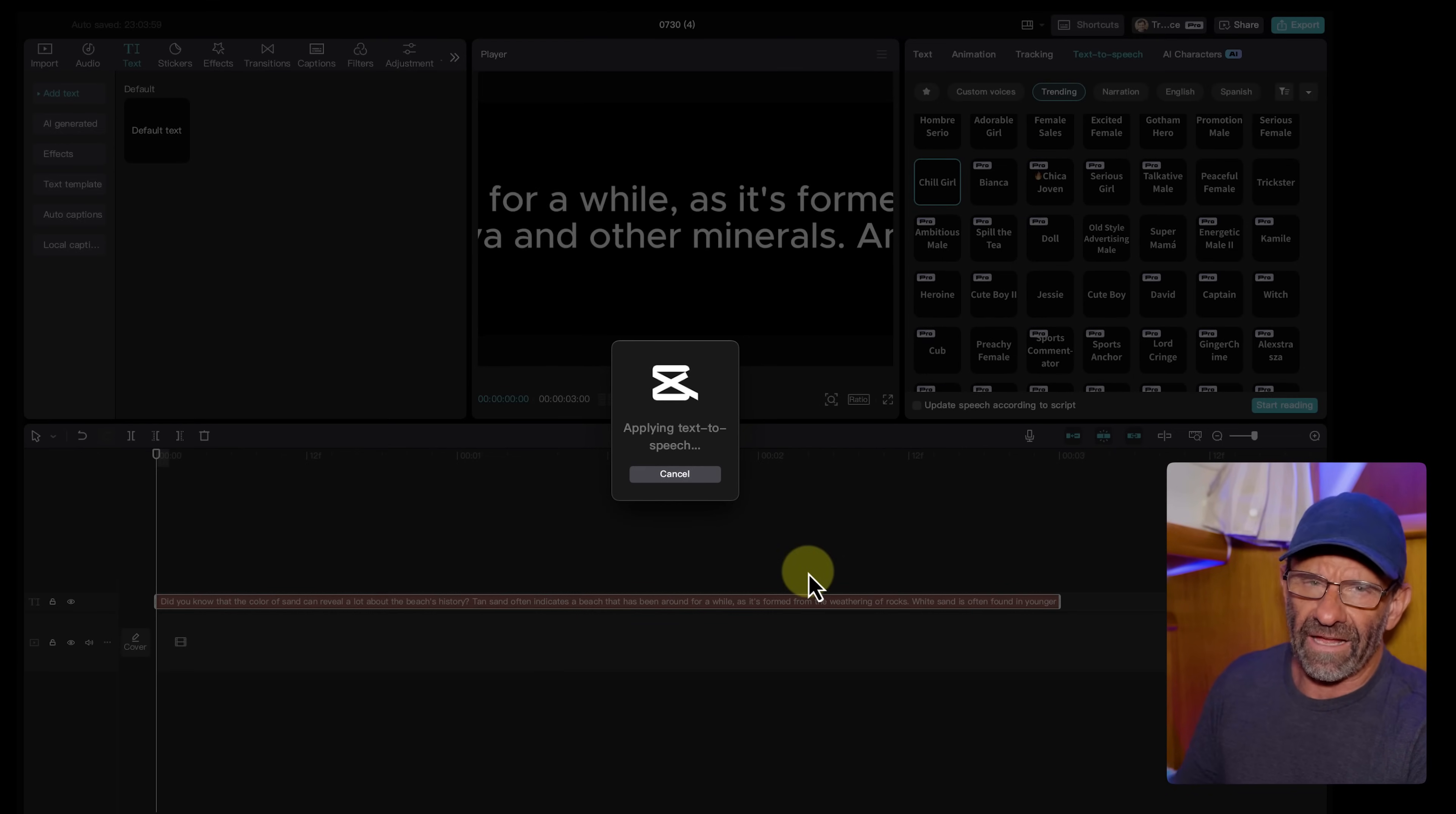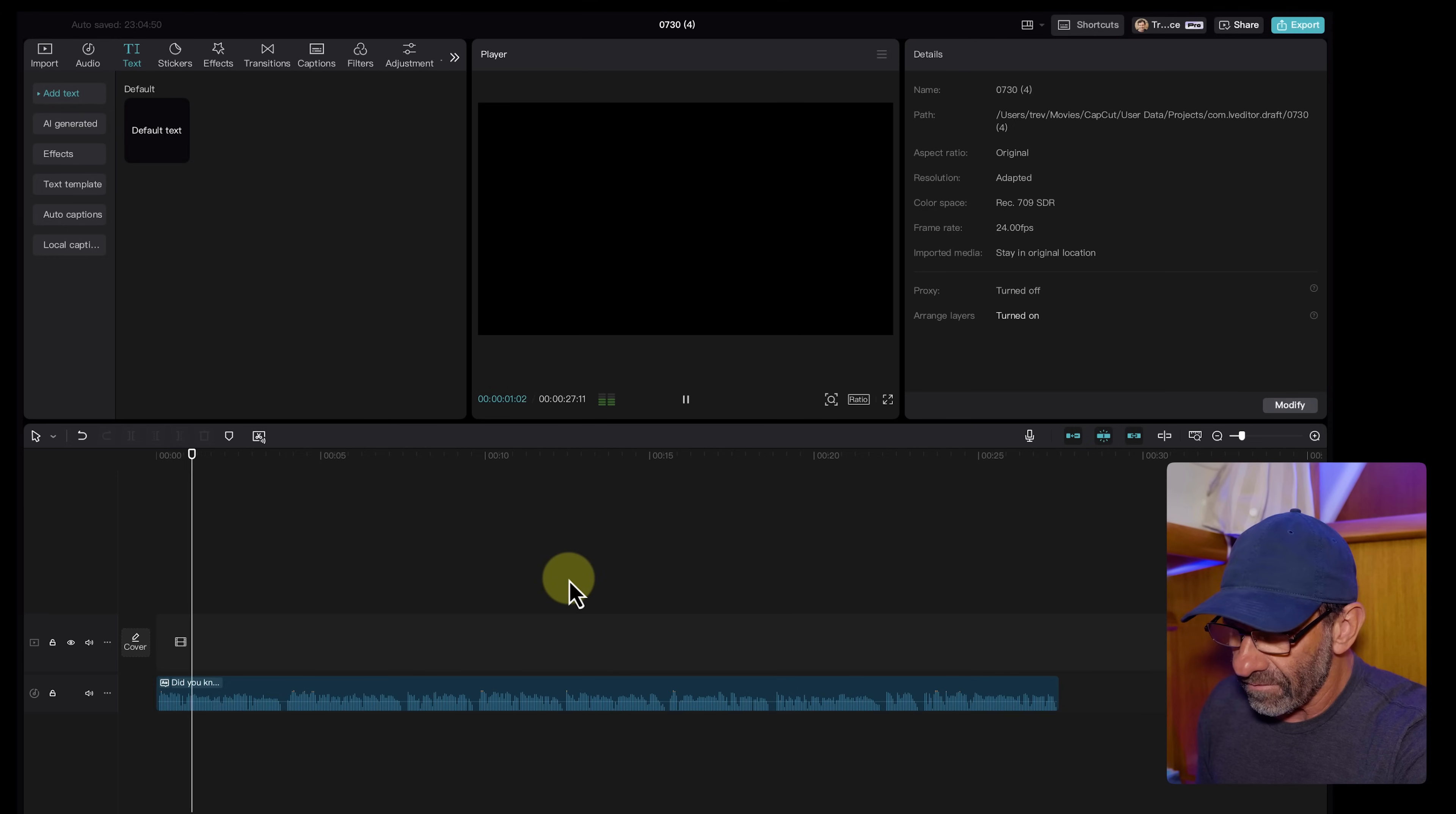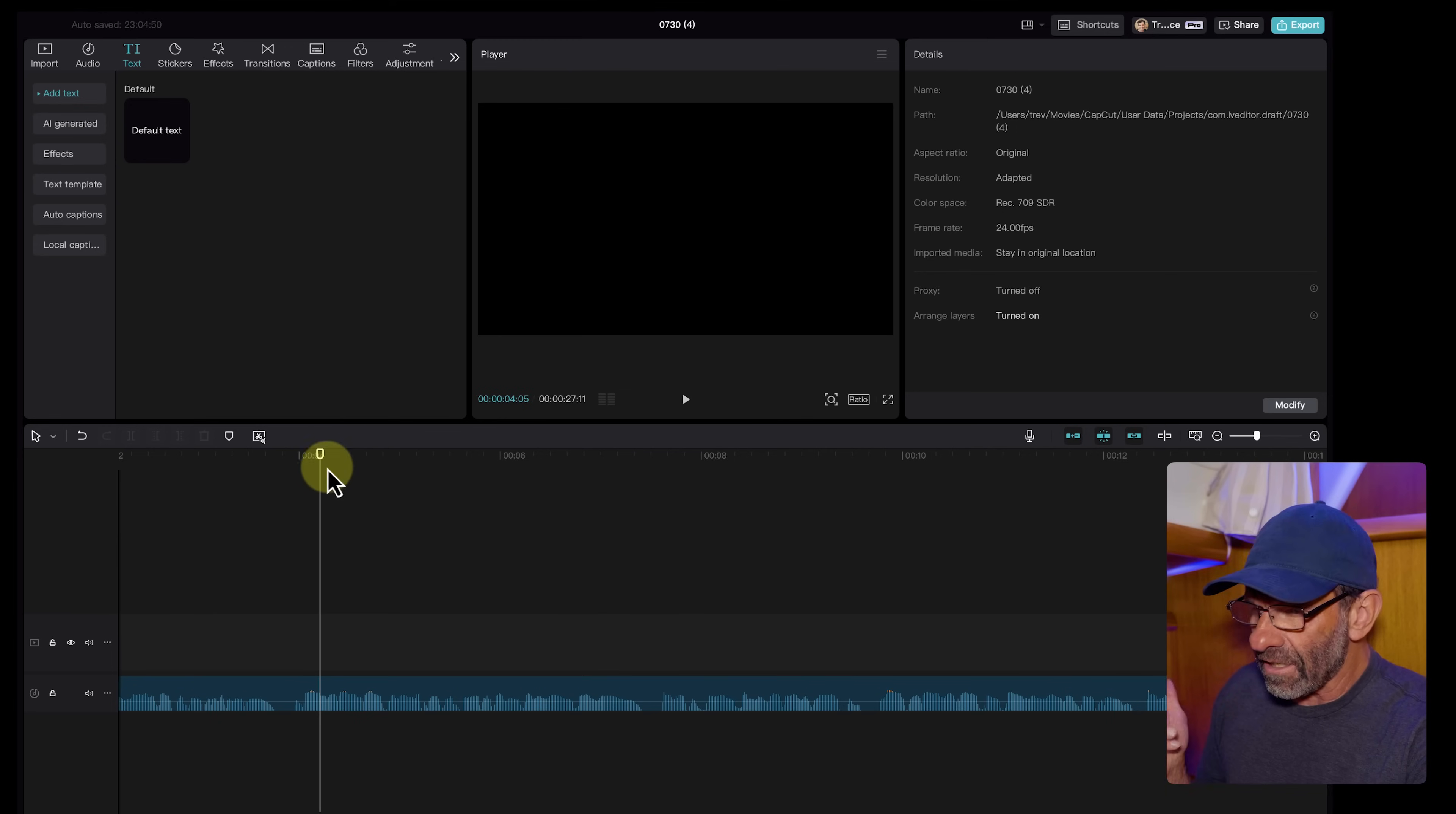It'll take a second and apply the text to speech. We just maxed it out. We're using exactly 500 characters. So it'll take a minute depending on how fast your computer is. Now this text we see here, we no longer need that. We're going to delete that. We're just going to have a quick listen. Did you know that the color of sand can reveal a lot about the beach's history? Tan sand often indicates a beach that has been around for— Now that sounds great. She sounds pretty natural and realistic.